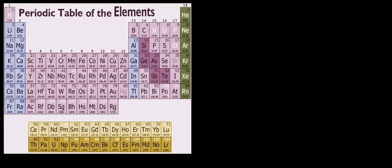The atomic radius increases from right to left and from top to bottom in this pattern on the periodic table.